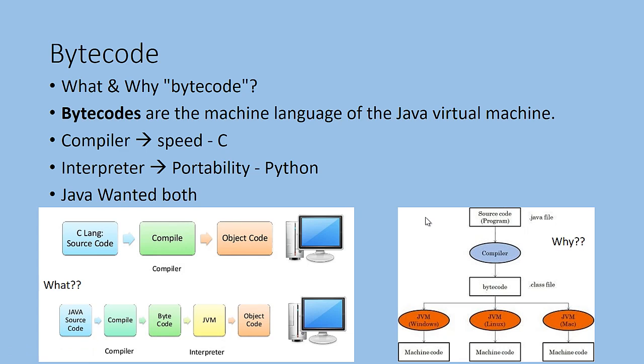So there is a Java file and you have a compiler. The compiler compiles that into a class file and the class file is given into the JVM, and JVM is run against all the different machines.